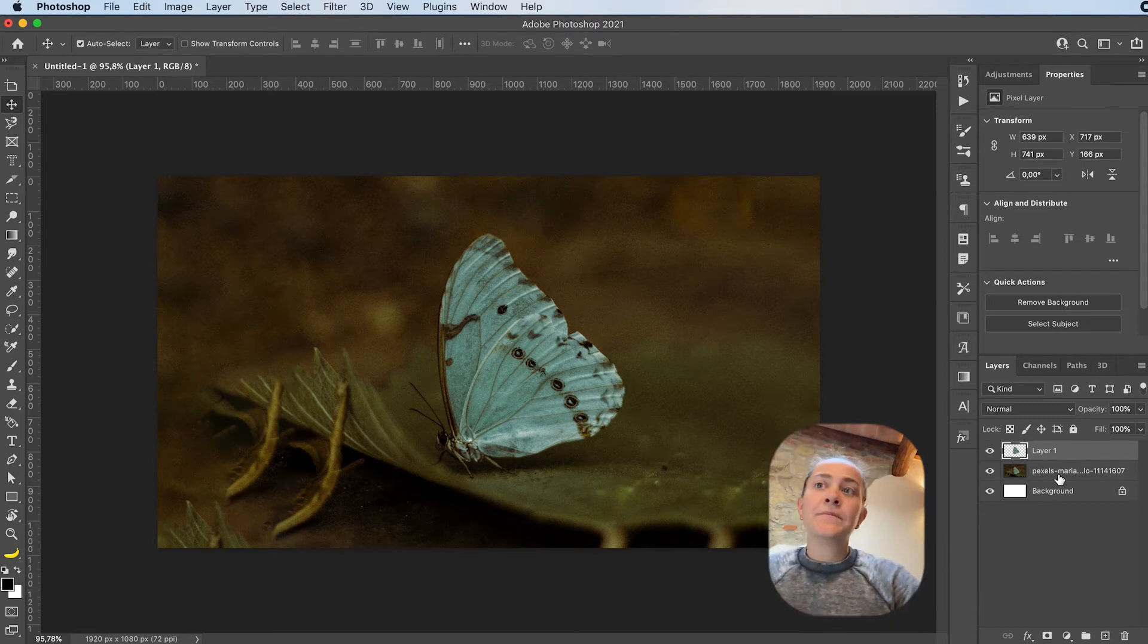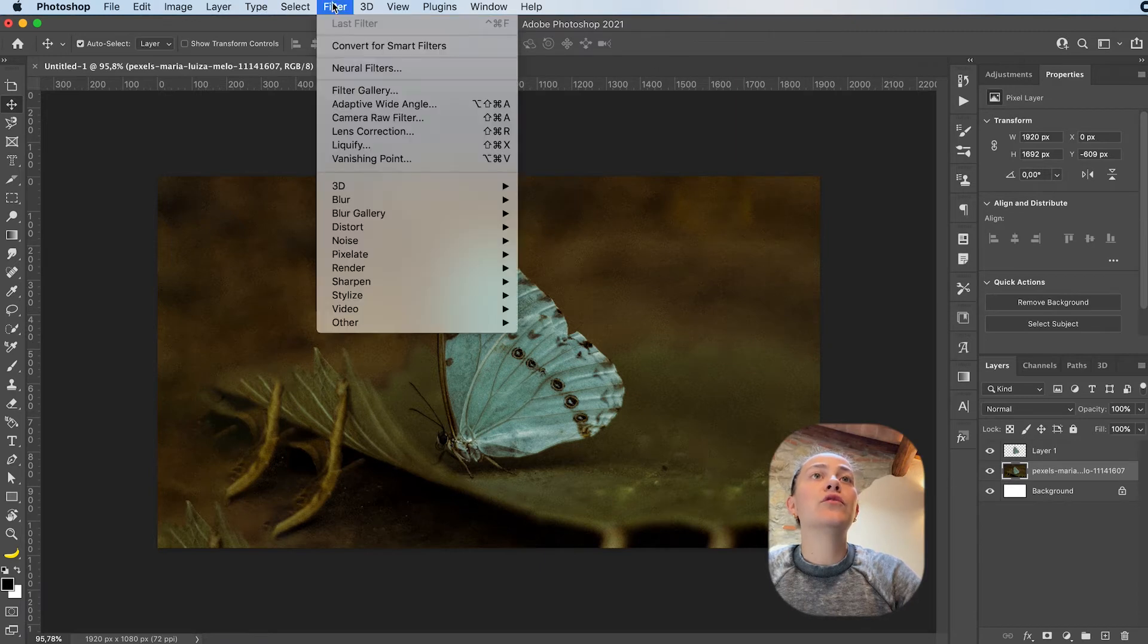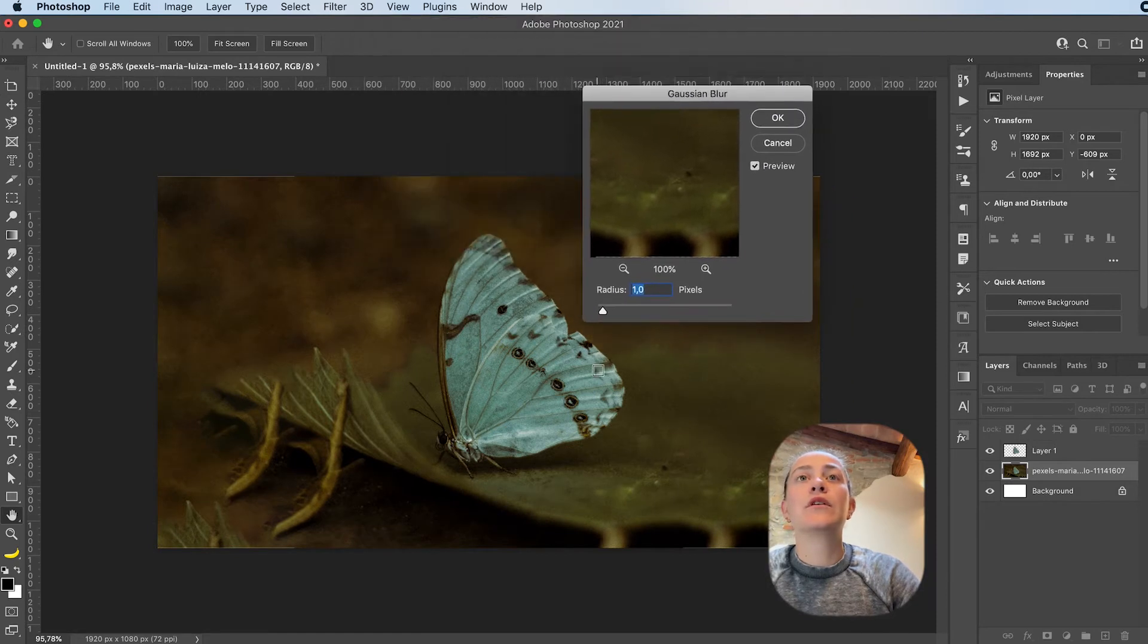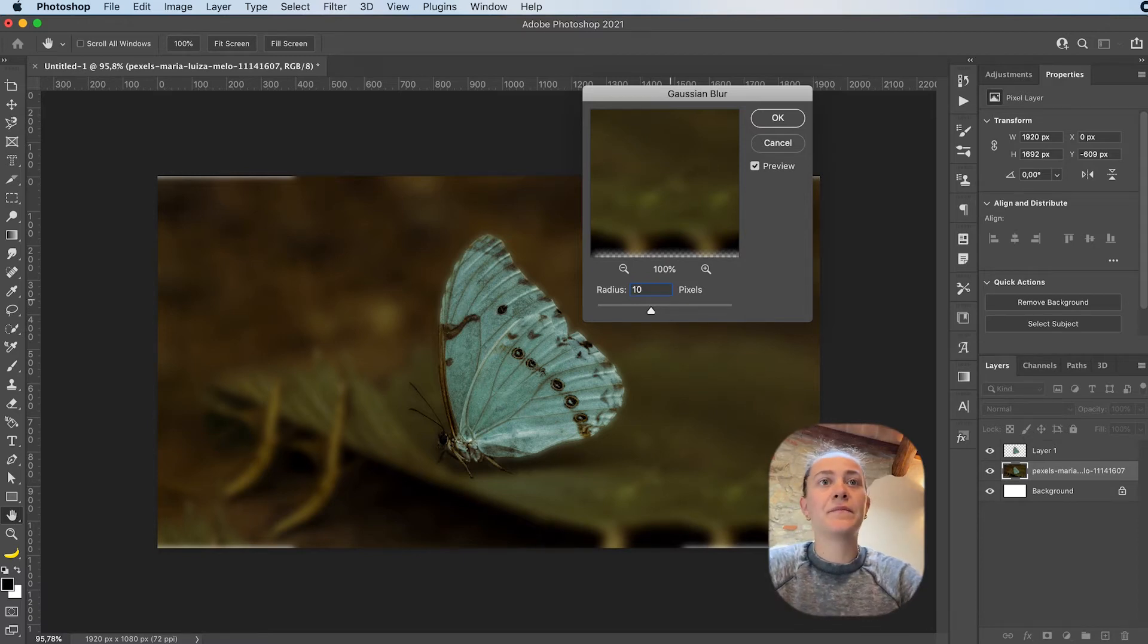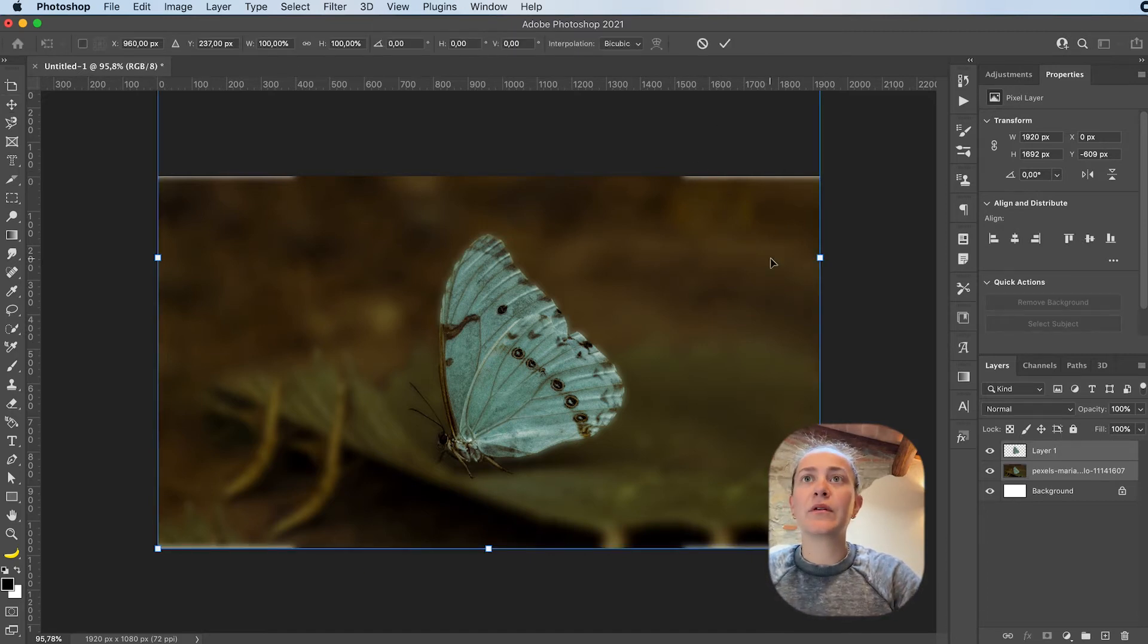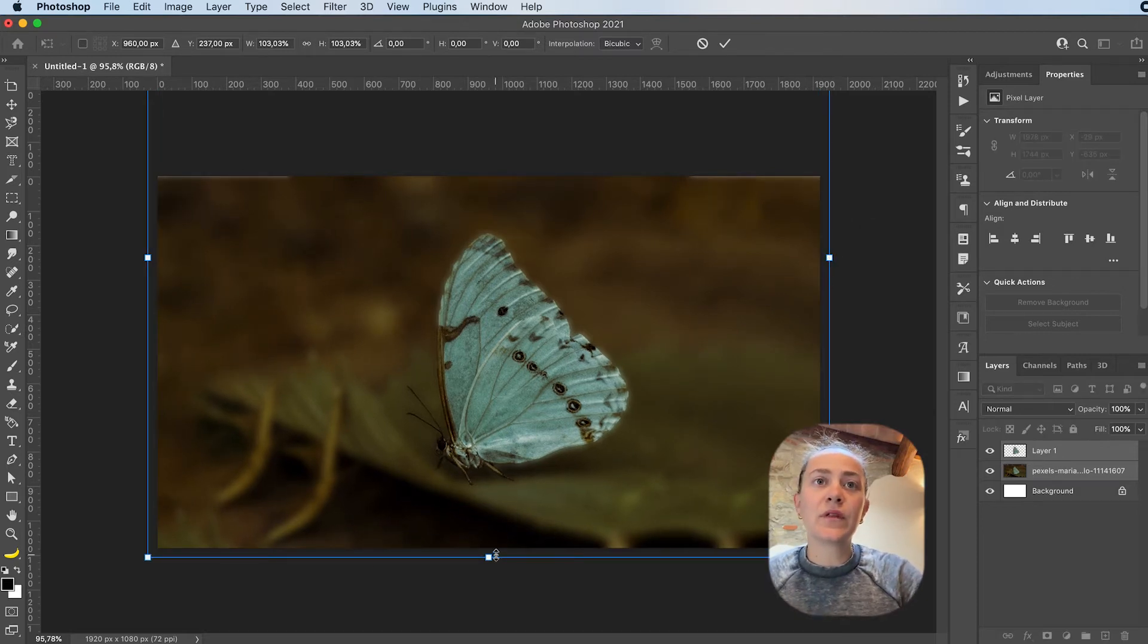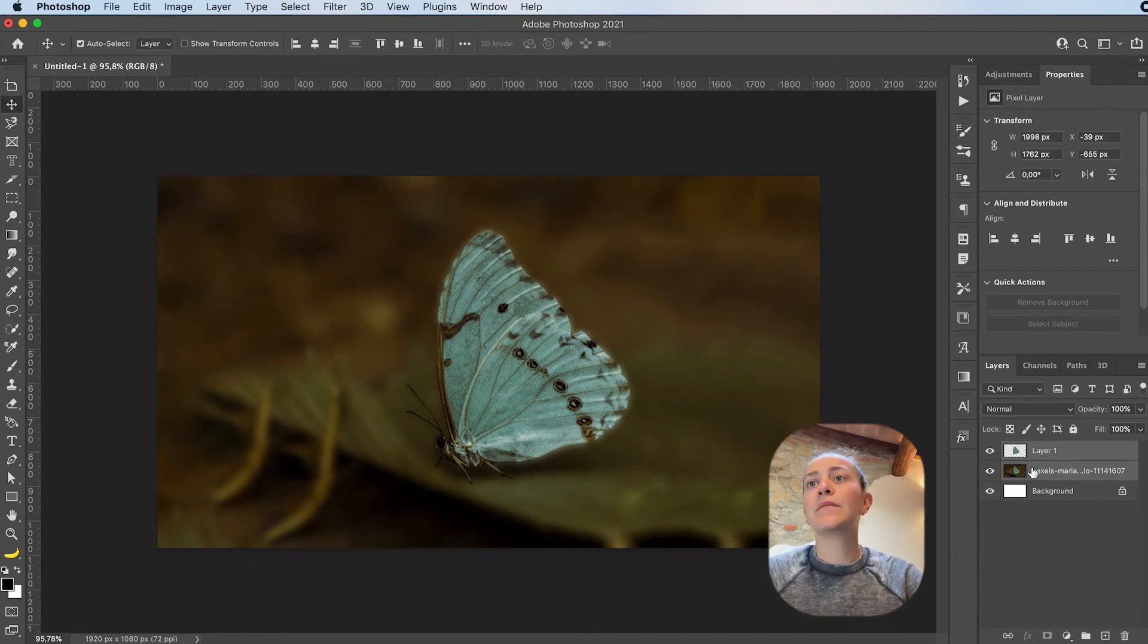Now, select your background, and we're going to go to Filter, Blur, Gaussian Blur. We're going to blur this a lot, kind of like this. Maybe let's go with a 10. As you can see, now we have these white bars at the top. I'm going to Command-T and slightly adjust the size so that the white bars aren't visible anymore.